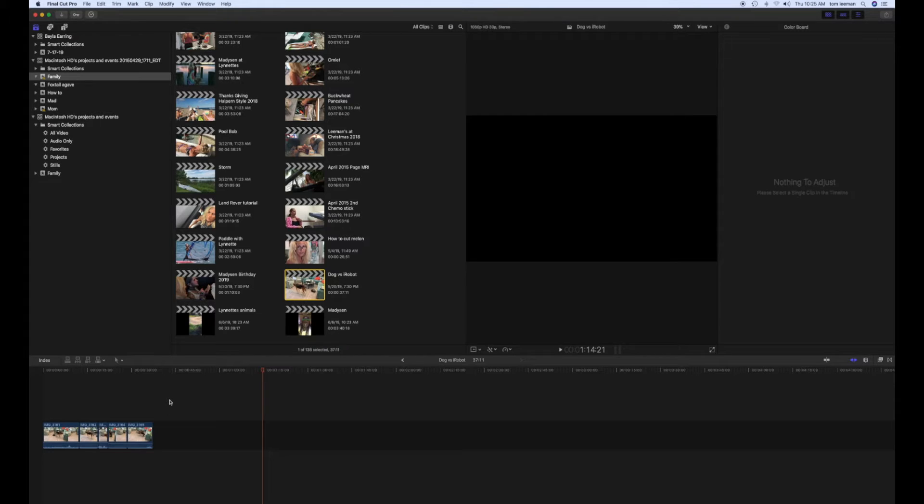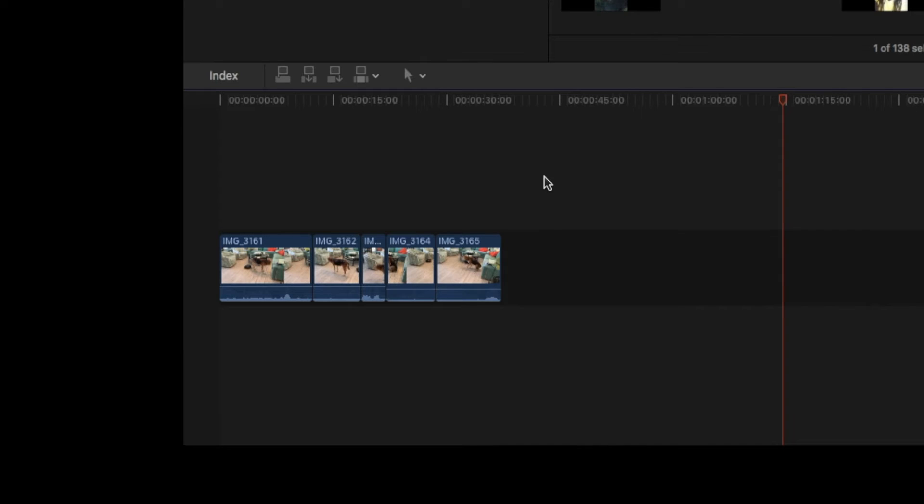You go into your timeline. You're going to hit Command-A, or All. It's going to highlight all of these yellow.